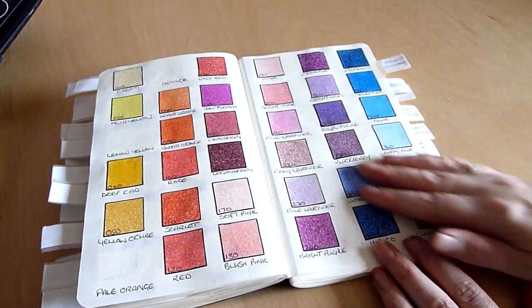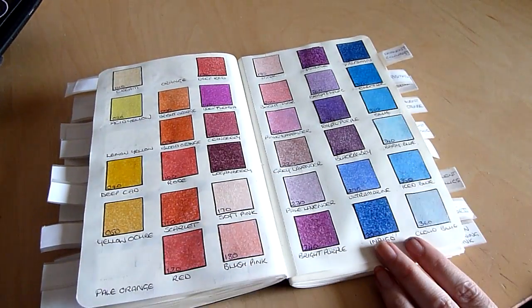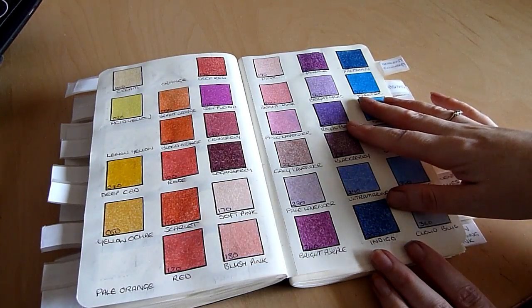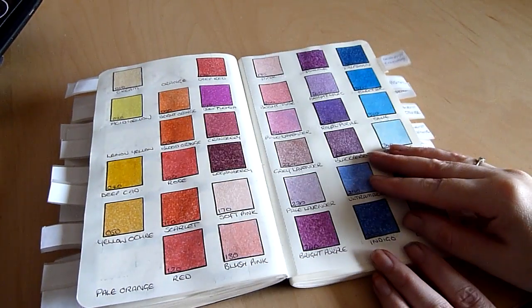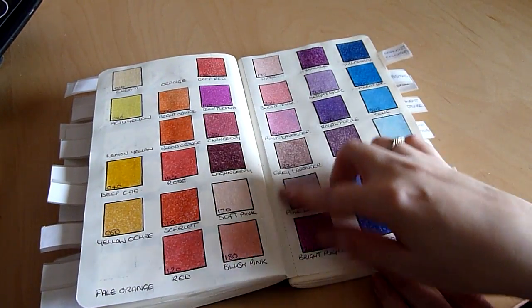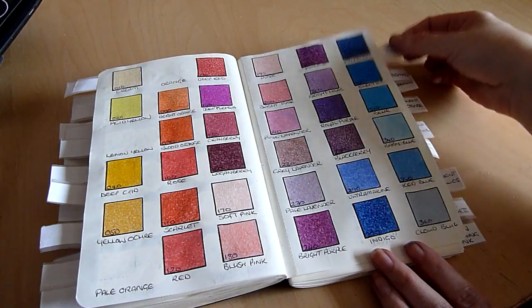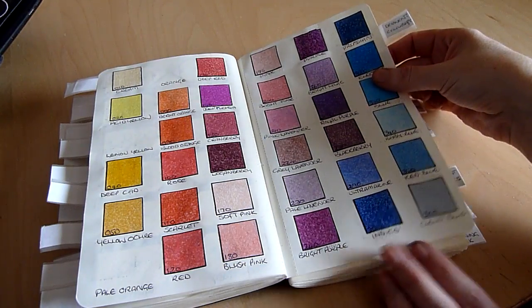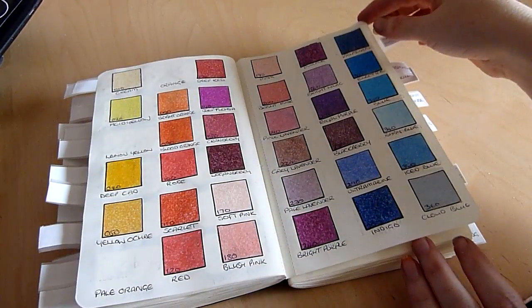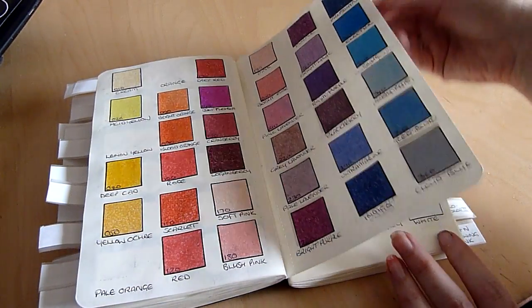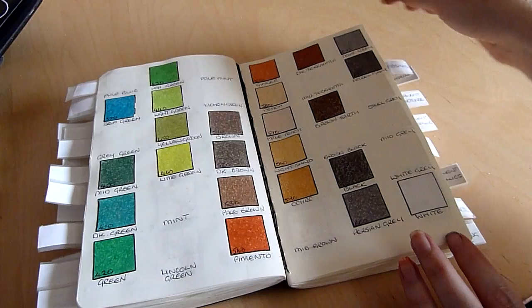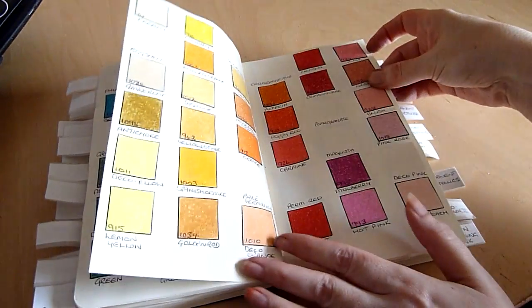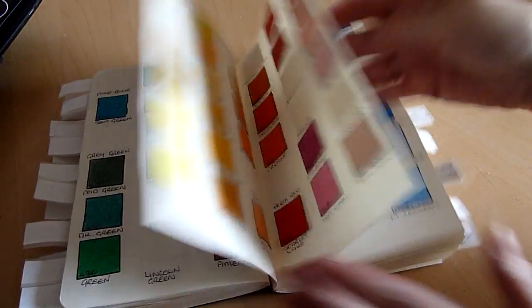When it came to doing my regular pencils I have quite a lot of them so just to save space I used little squares instead of tags and these are my Derwent color soft again with various gaps left for the ones that I have missing from the set. And I did the same with my Prismacolor pencils.